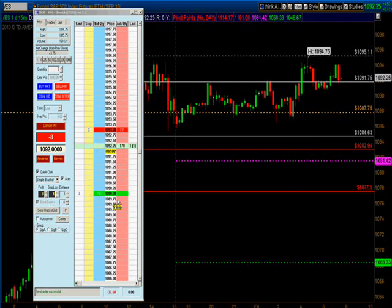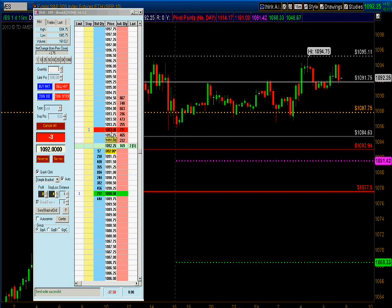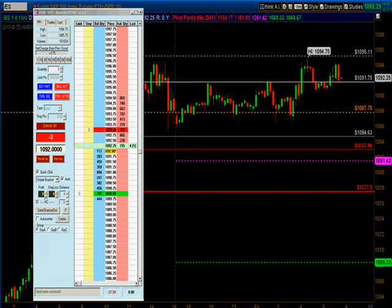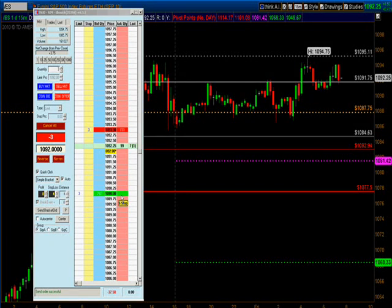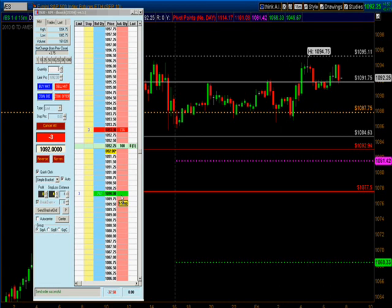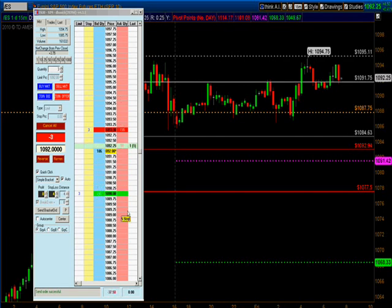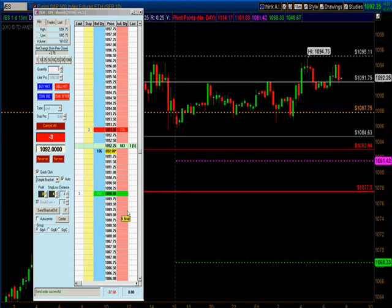It put a one-point stop at 1093 because we were filled at 1092, and remember where we set our profit — two points — we've got our exit down here at 1090. So that's one way we can enter a trade: by simply clicking on the dome.